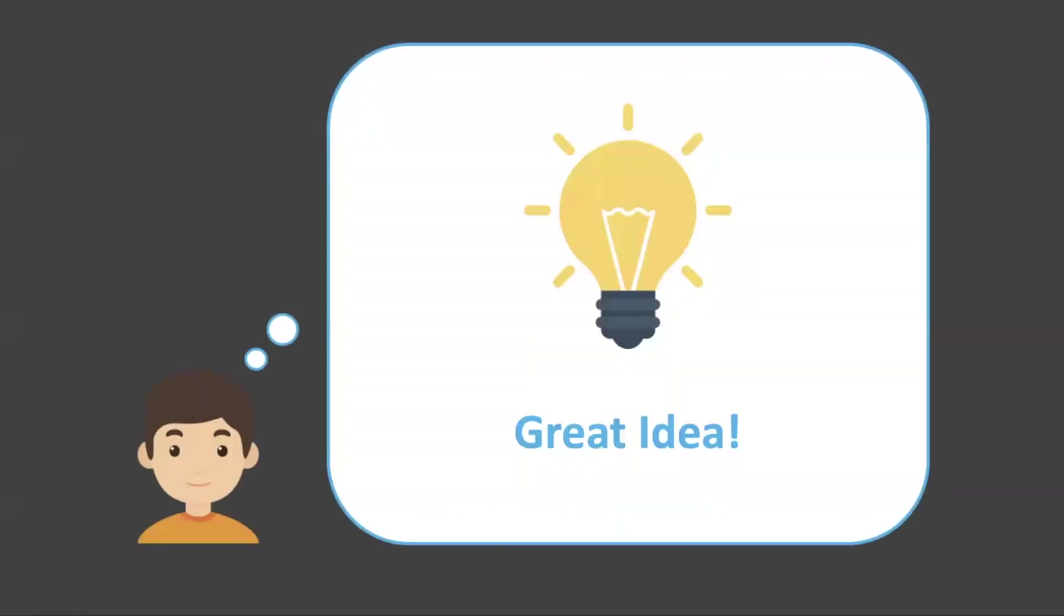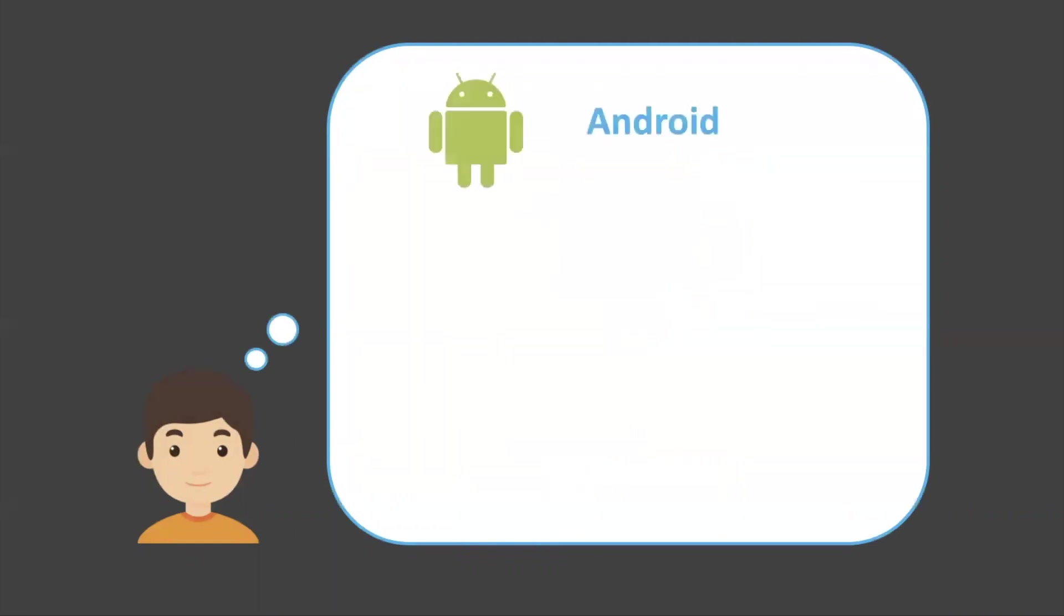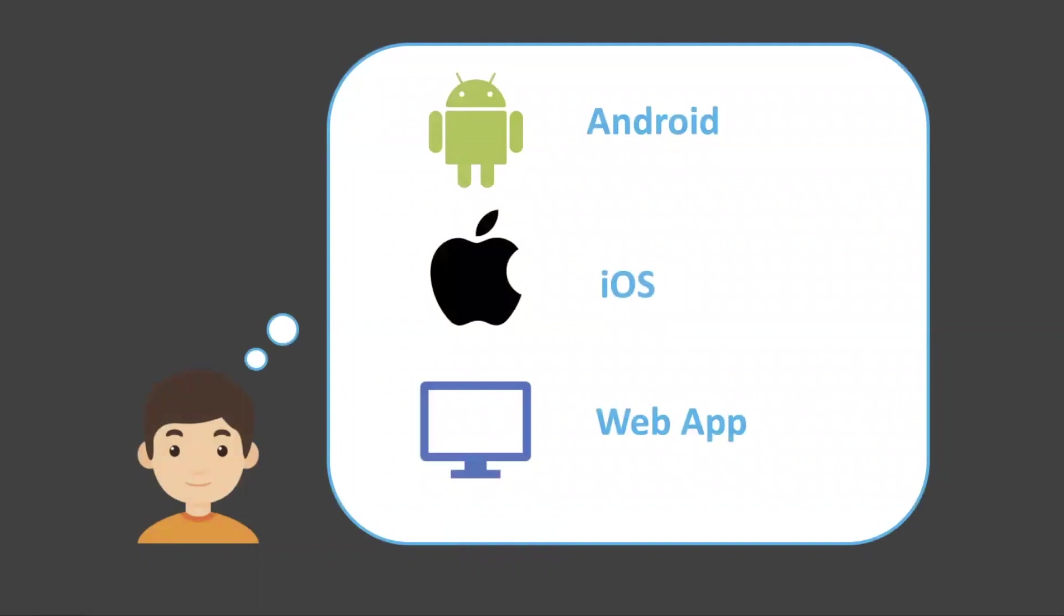So let's say that you're a developer who came up with a great idea for a new application. This application might be an Android app, it might be an iOS app, it might be a web app, or it might even be a combination of all three. Either way, as you think about it a little bit more you realize there's some serious things that you need to start to consider.